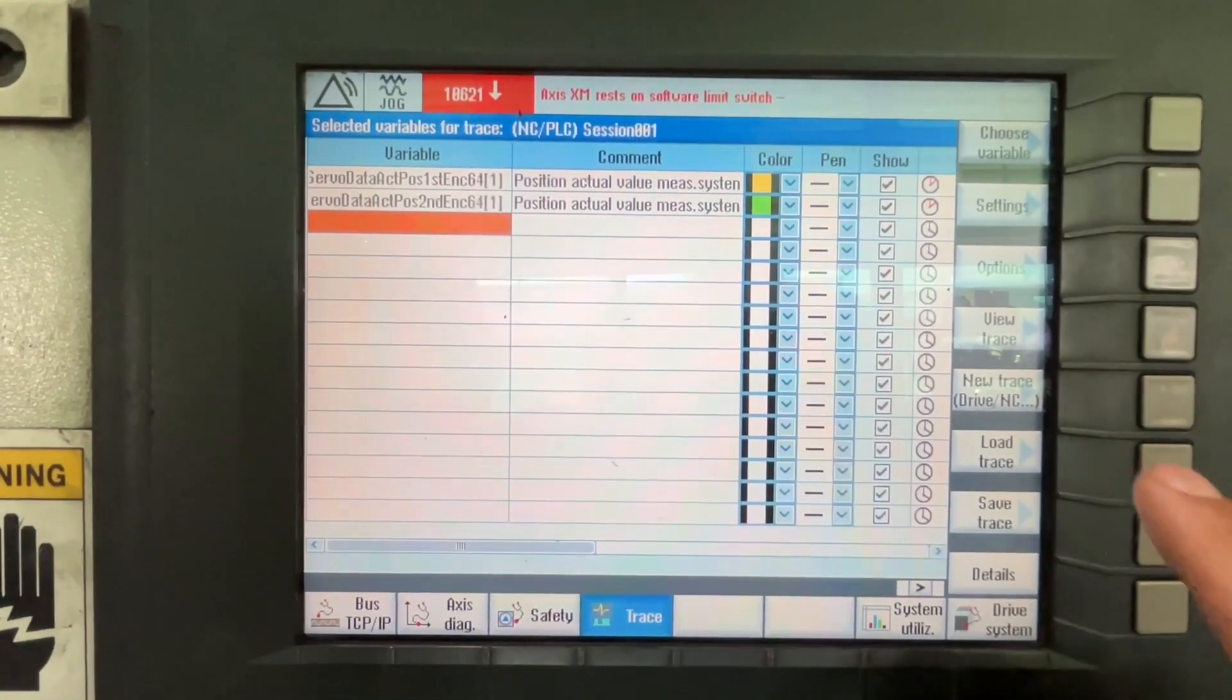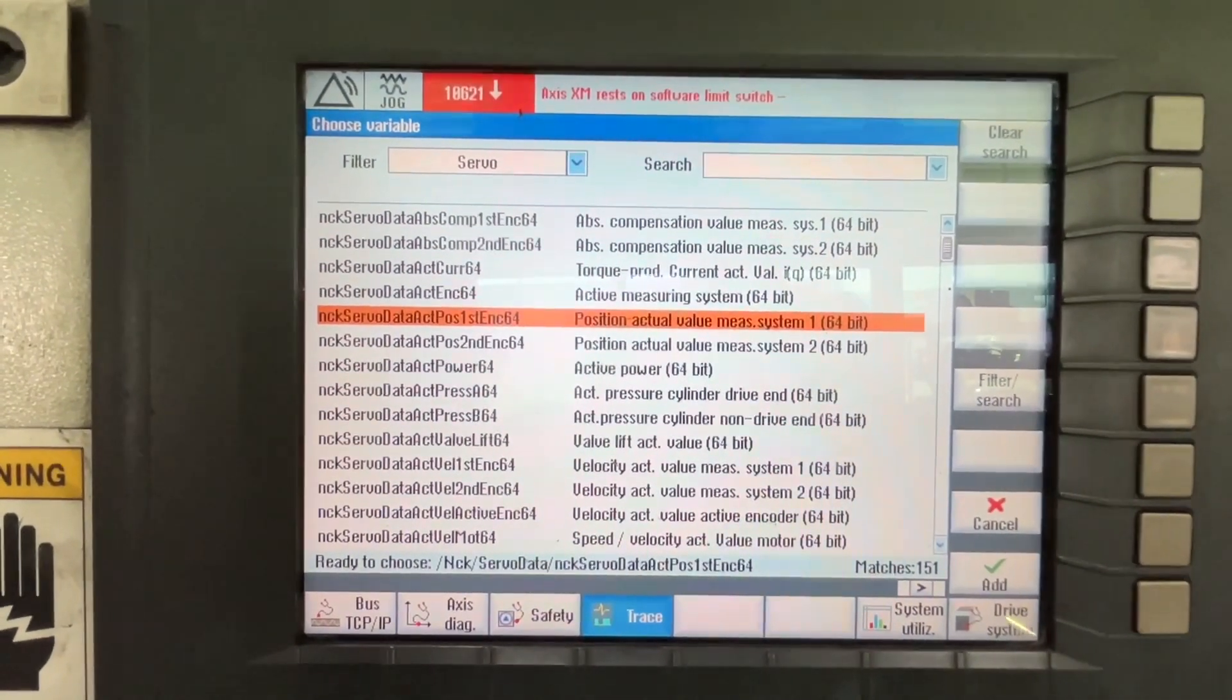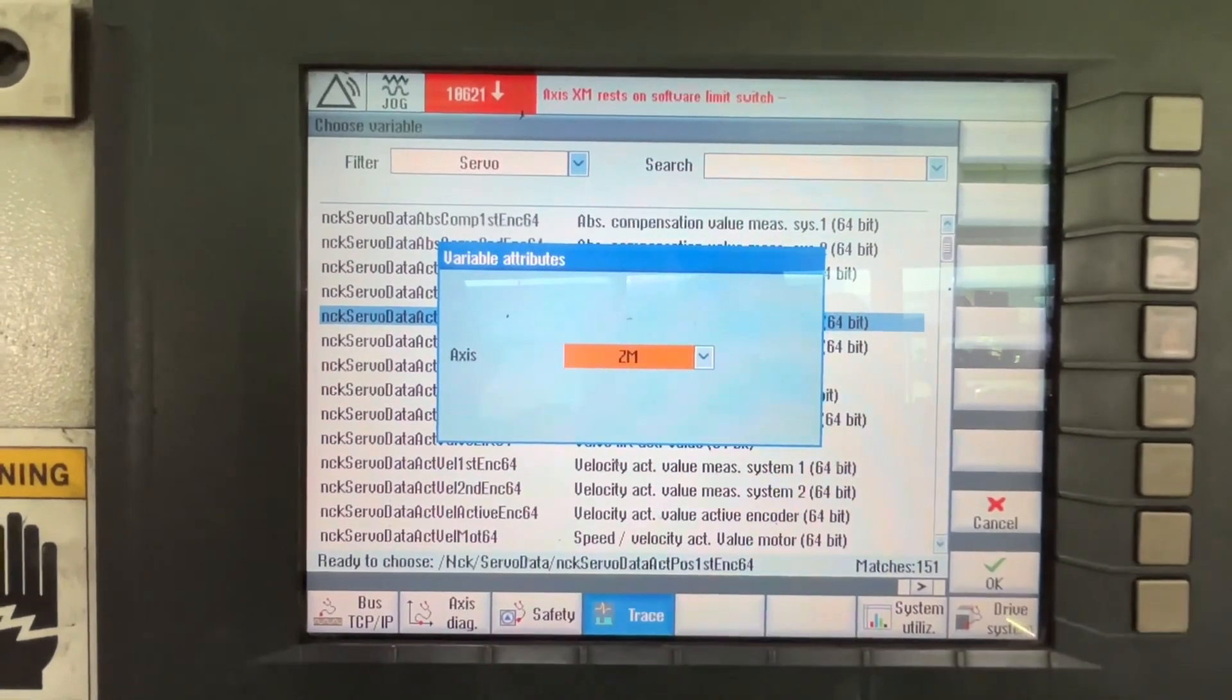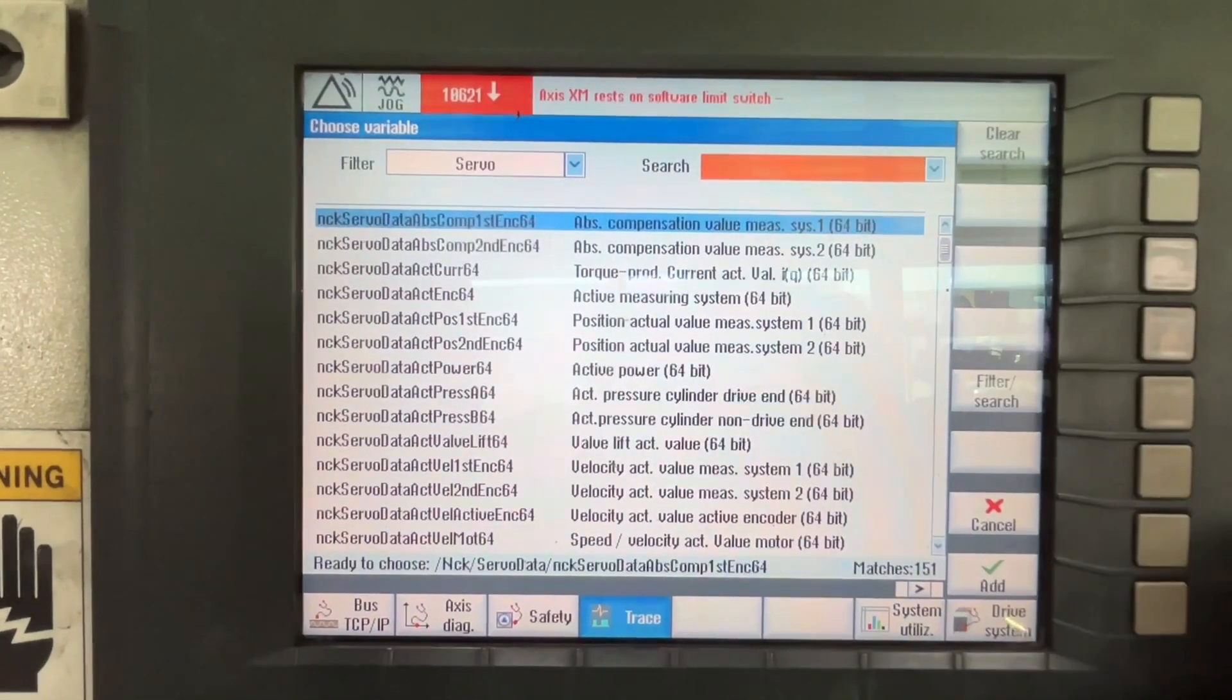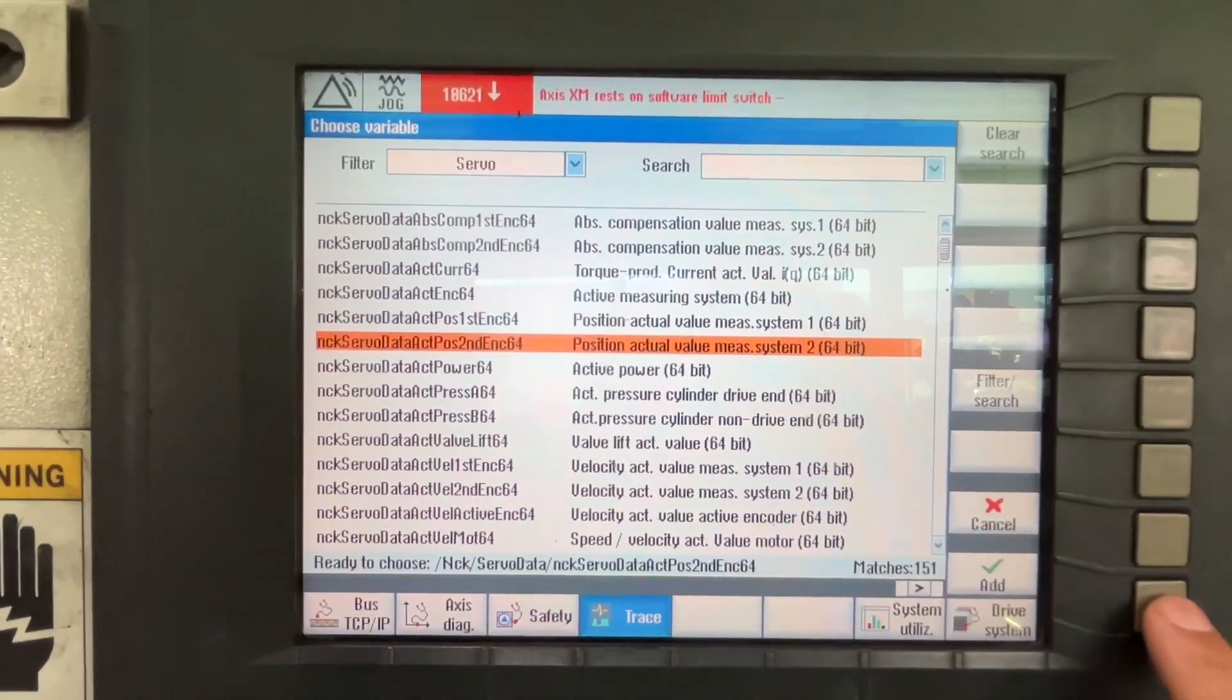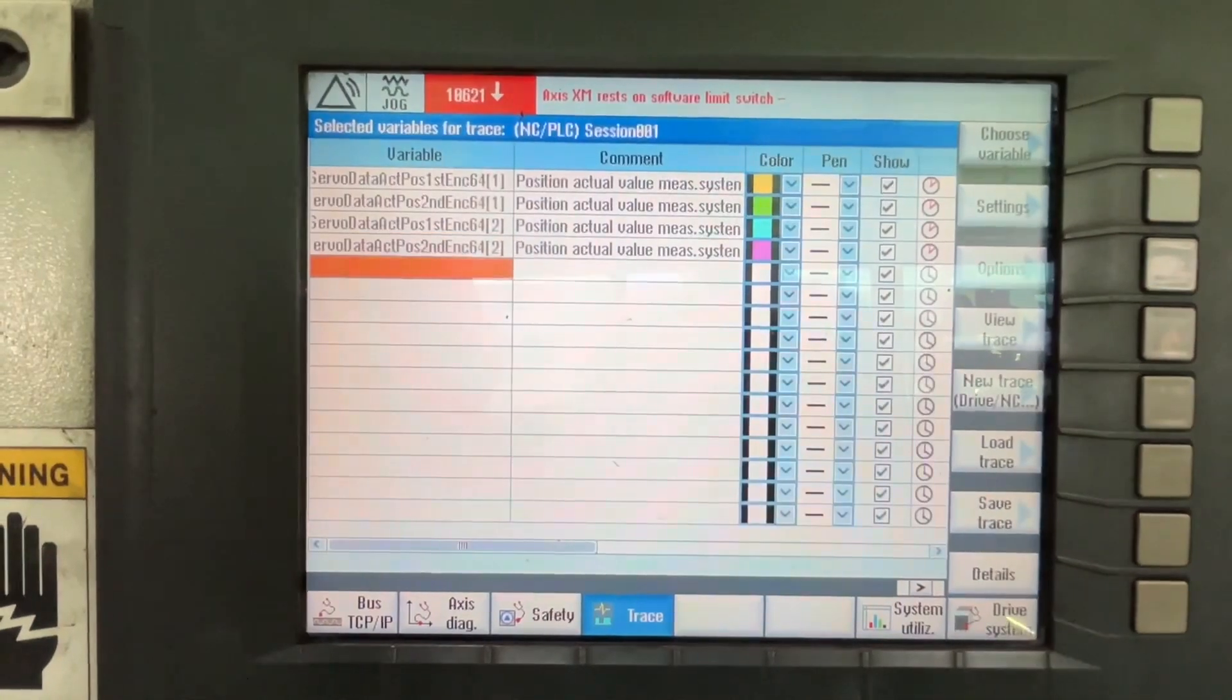And now we are going to select the other axis. Position AXIS CM. OK. And the fourth is going to be position number 2 for the CM axis.